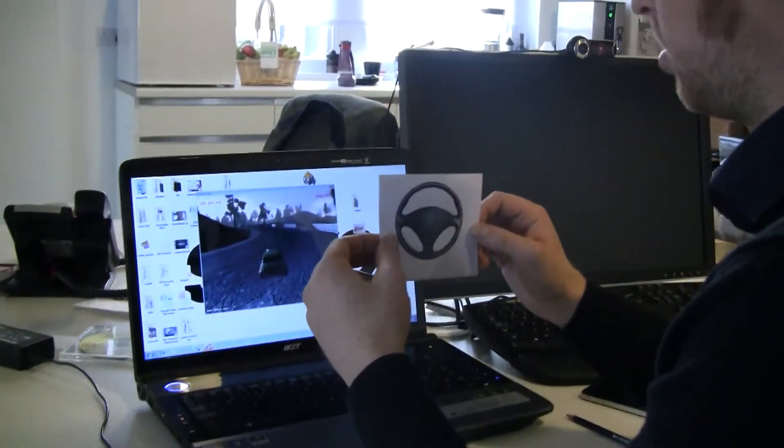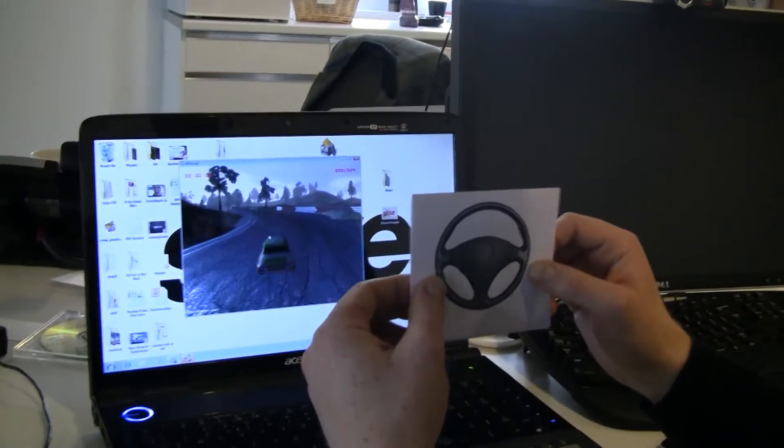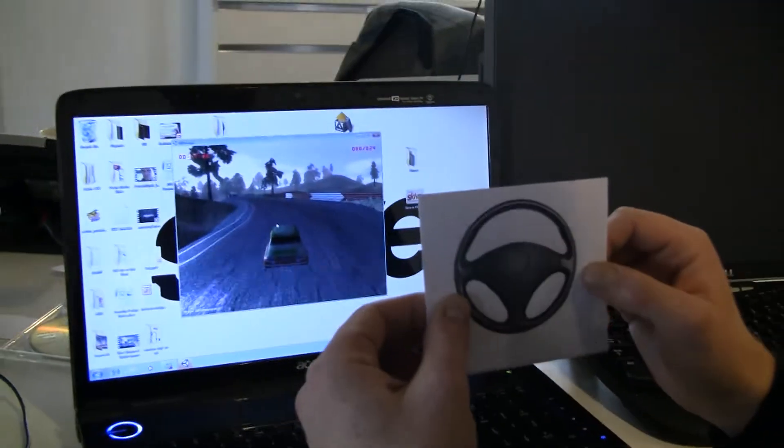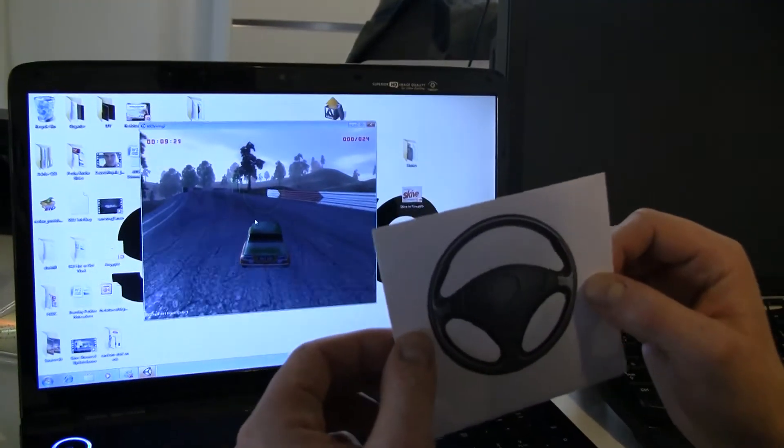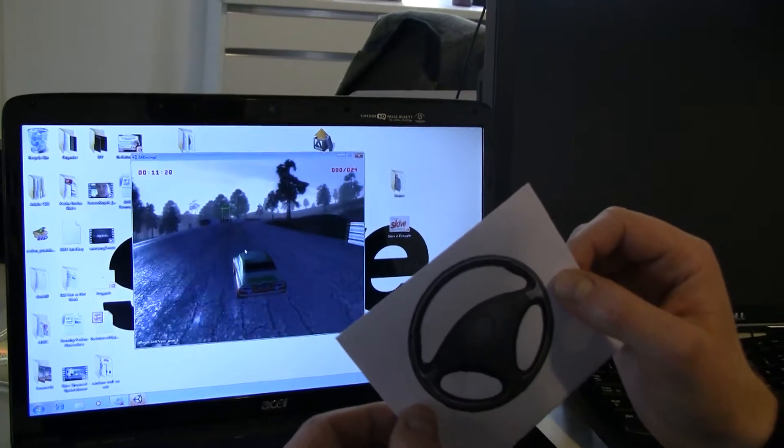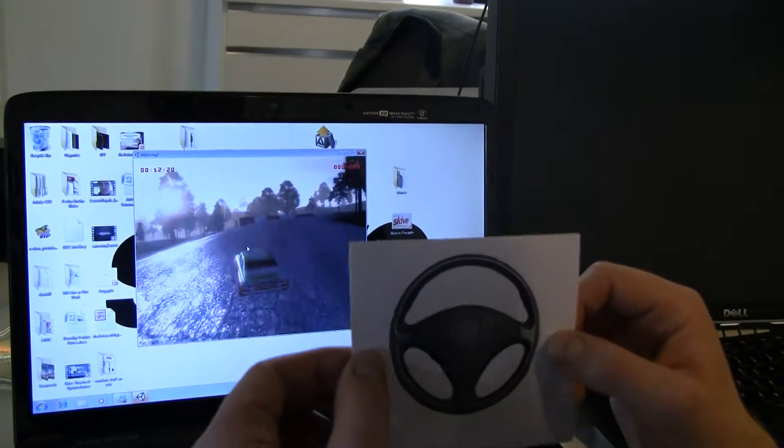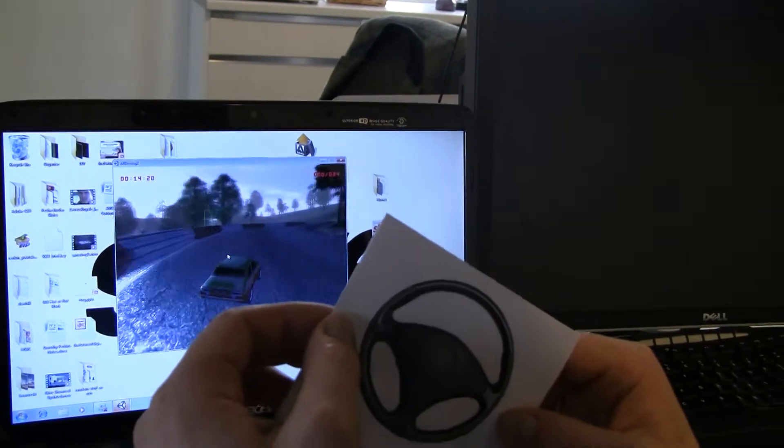So if I hold up the marker, in the center of the screen you can see the circle, and if I turn the wheel, I can turn the direction of the car. I'm not doing very well here.